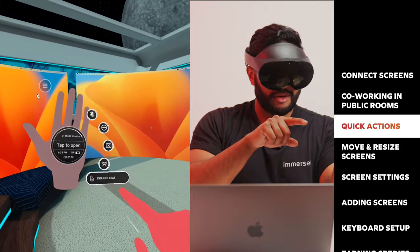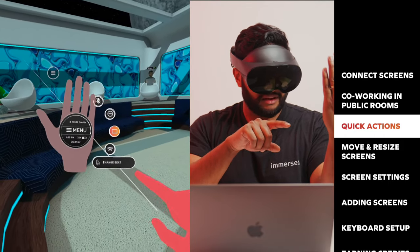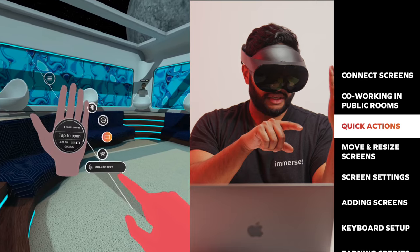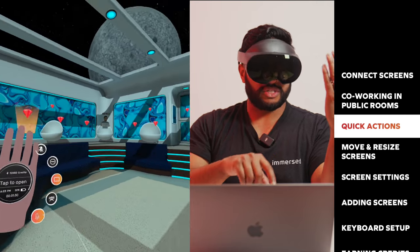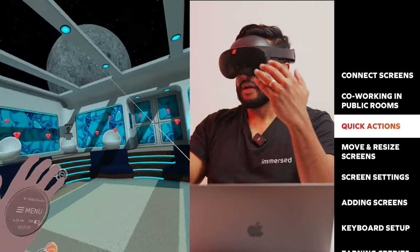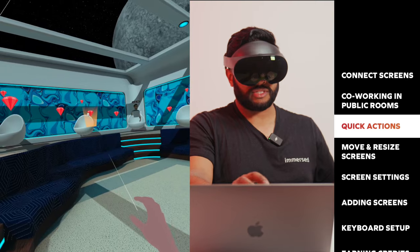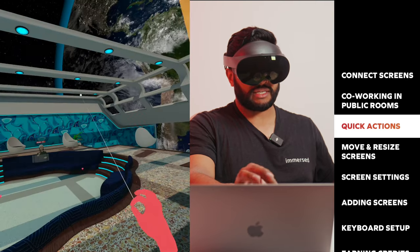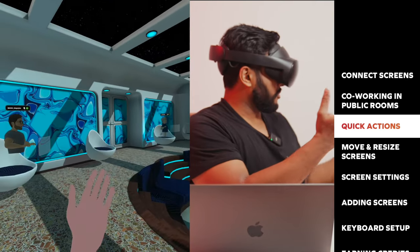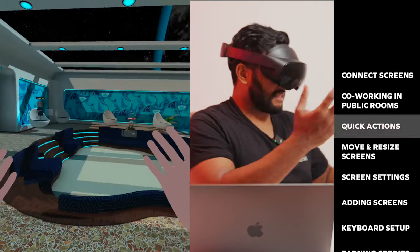And then next up, we have change seats. You can navigate the environment by clicking change seats. You'll see all the different seat options appear. Once you find one that you want to move to, you can simply pinch select, and then bam, you're teleported to that seat.